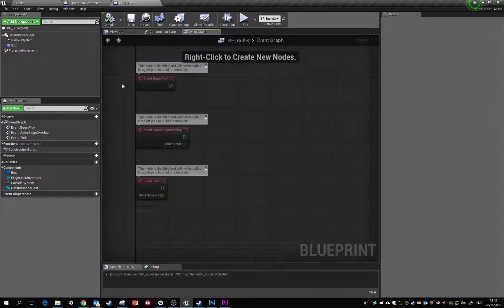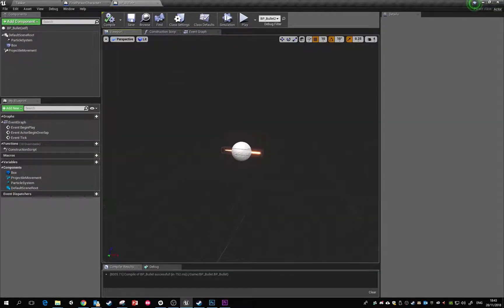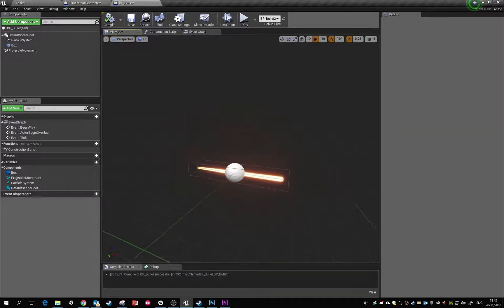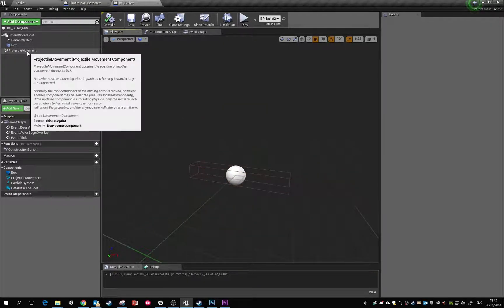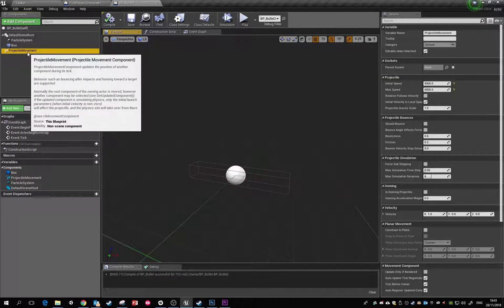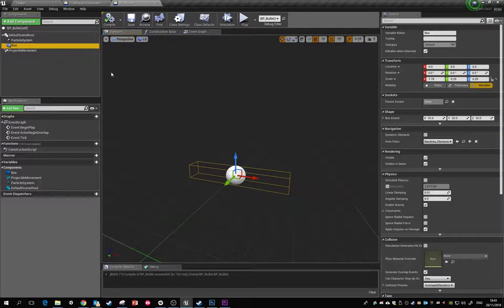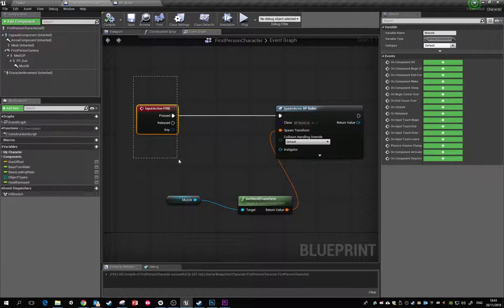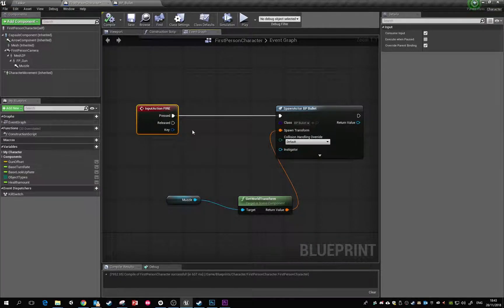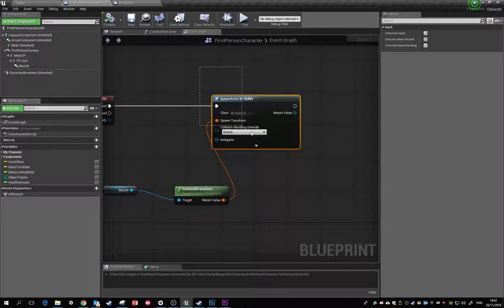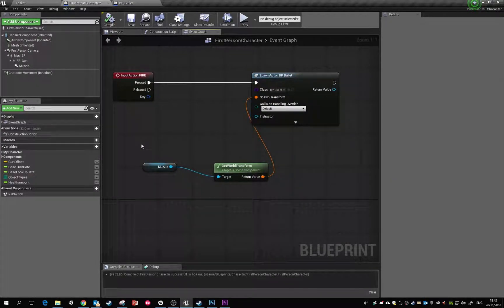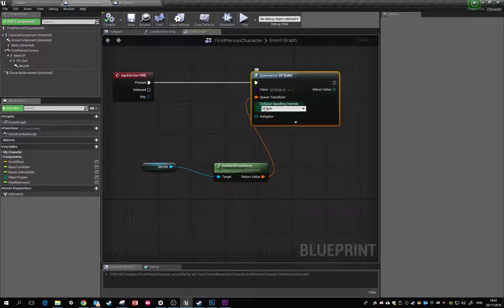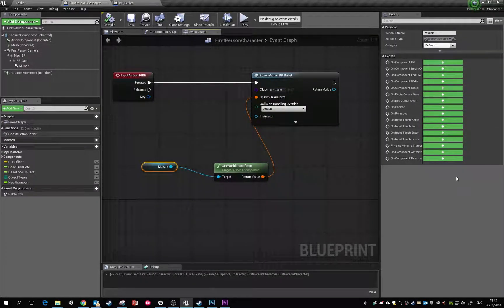Just real quickly - all we did there was make this blueprint actor called bullet. It's got a particle system inside it, a projectile movement component which makes it move across the game world, and we put a box component in there because we'll probably need it later on. Then in our first-person character, we're calling on an action which we've set in the project settings called fire. It's spawning the bullet at that location, and the transform that we're feeding the bullet is the muzzle.